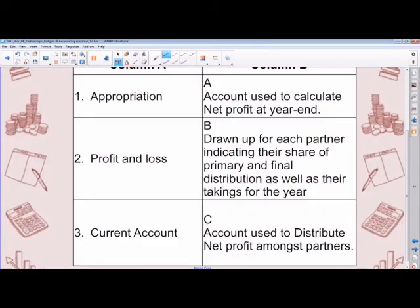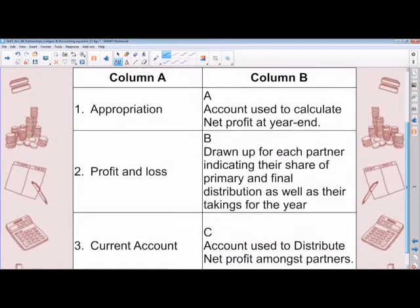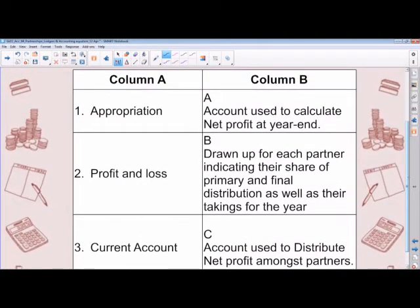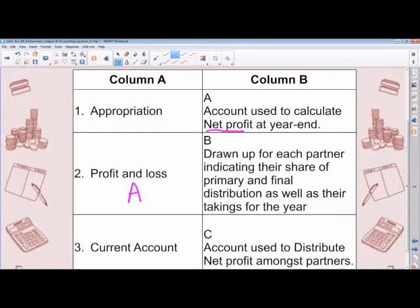Okay guys, time's up. Let's look at whether you've got three out of three. Quite straightforward. I often like to look at the descriptions rather than the accounts. Let's start with column B and the very first description: account used to calculate net profit at year end. That is obviously our profit and loss account, so this should be answer A.